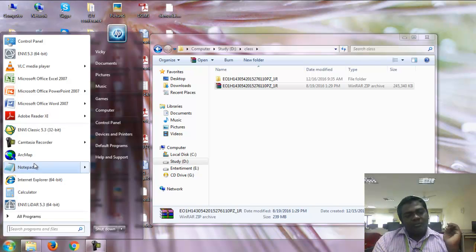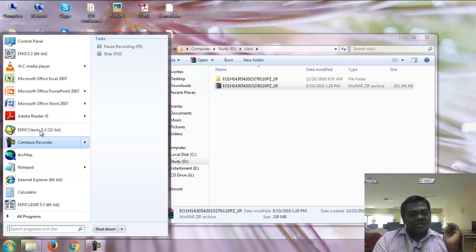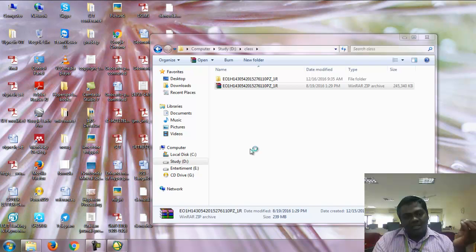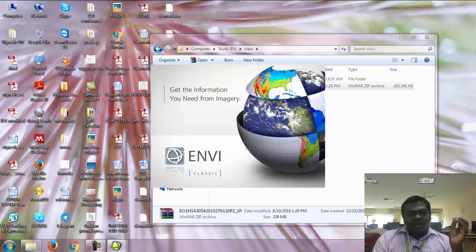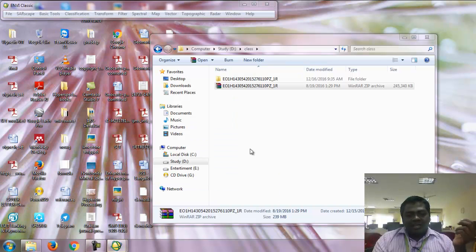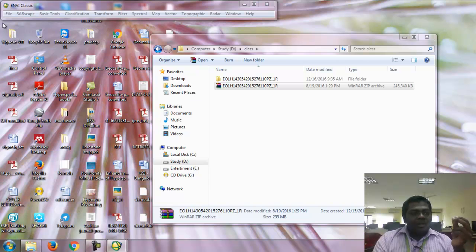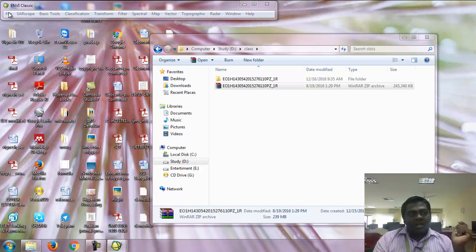I am doing everything using ENVI Classic. ENVI is the Environment for Visualizing Images software. This software is mainly used for satellite processing techniques. ENVI 5.2 and 5.3 are mainly used for preprocessing Hyperion imagery.